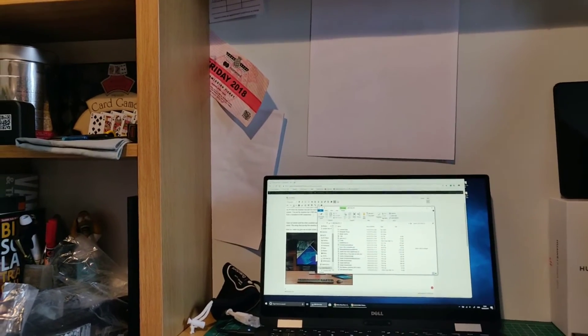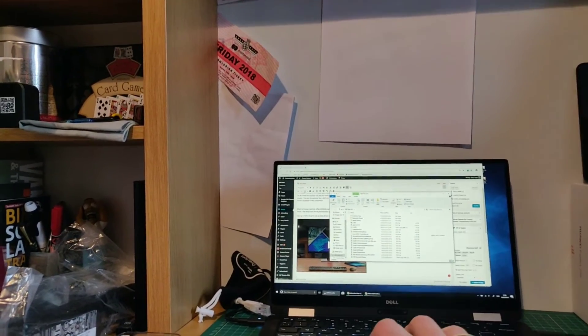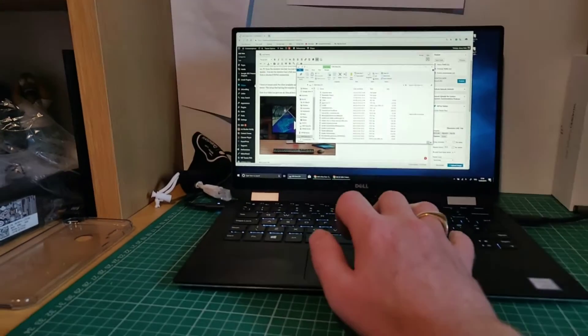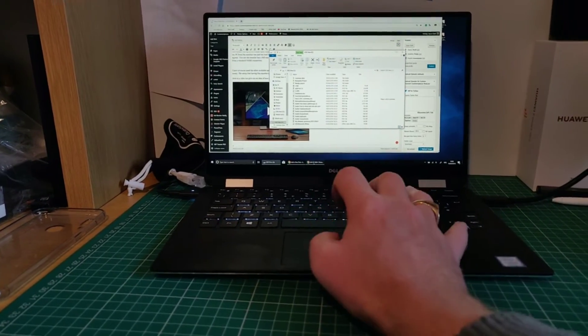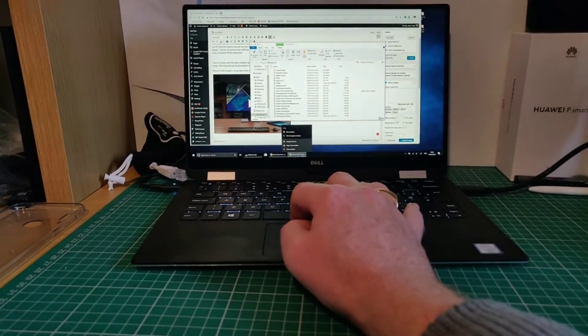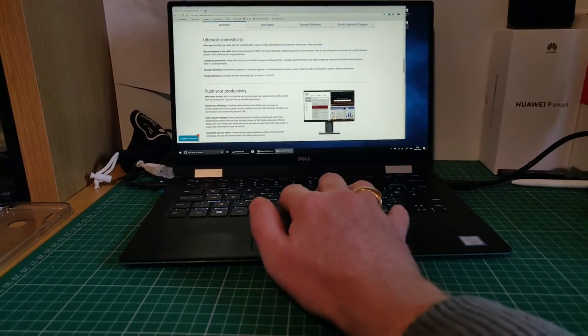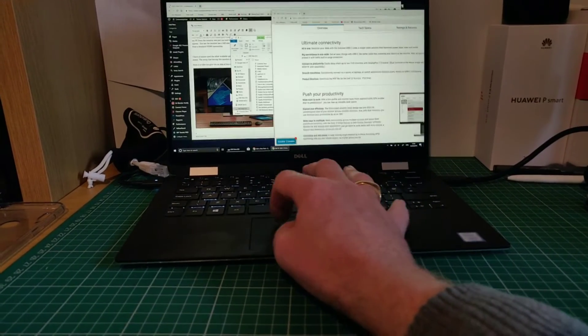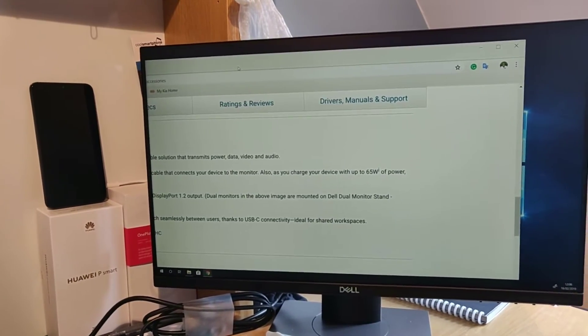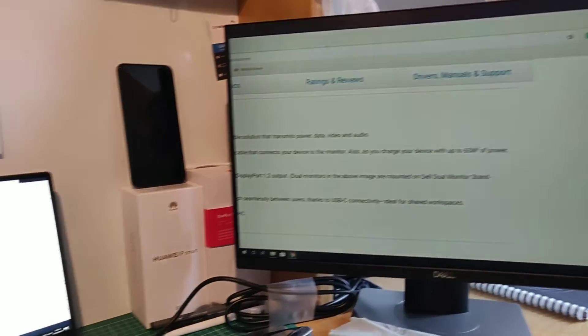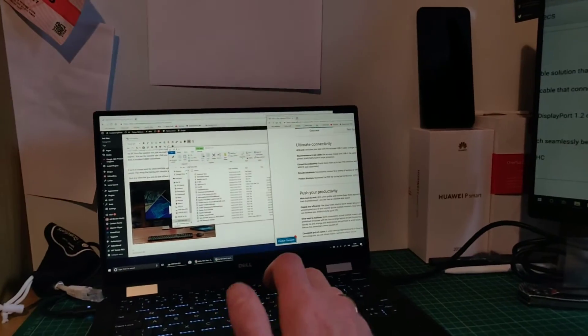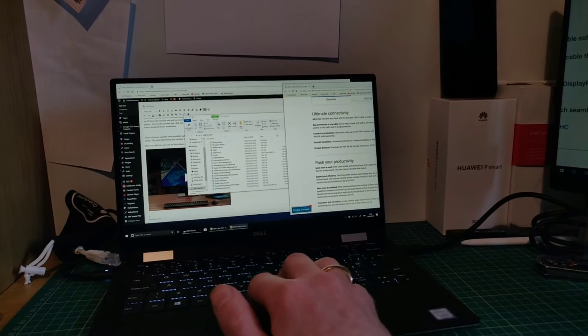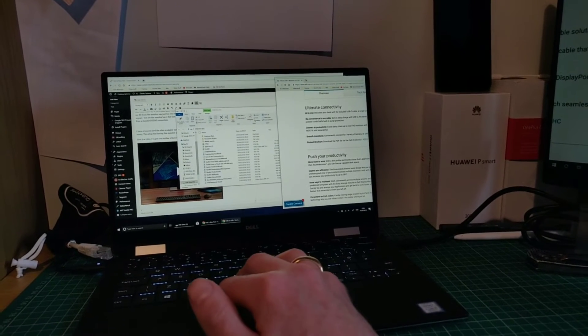So you can see here on the computer, I have two tabs open. Now if I open this tab up, and I'll just drag this across, you can now see that I have split my workflow over two screens. And this is particularly useful when I find myself writing articles.